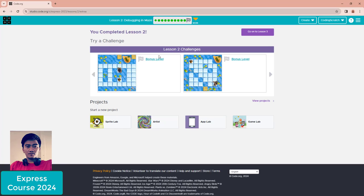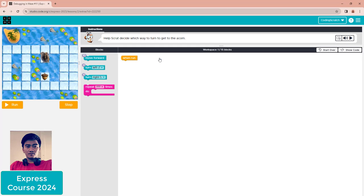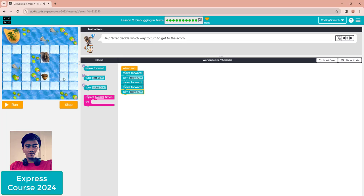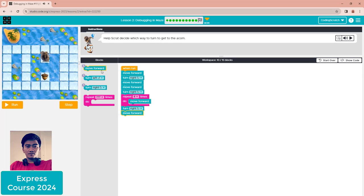We also have a bonus level. There are many blocks in the toolbox to use. You can turn right or turn left — it's up to you. I use move forward first, then turn right, turn right again, move forward two steps, turn right, then use move forward one, two, three, four times using a repeat block for four times. Then turn right again and move forward two more.